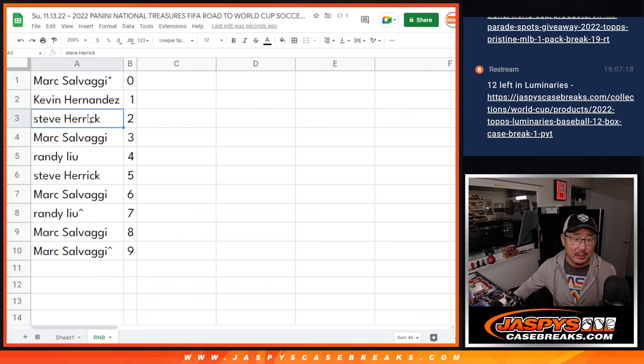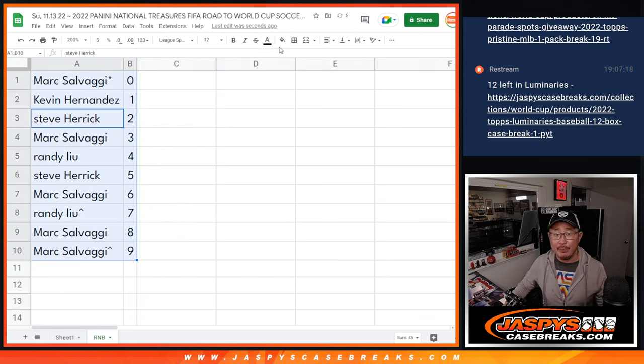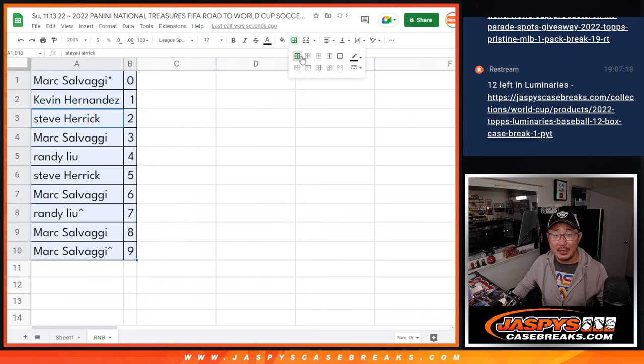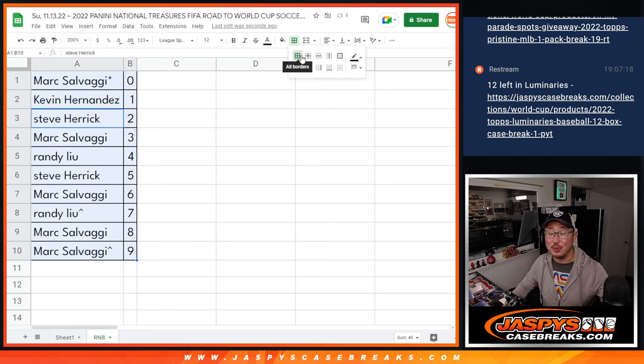Let's order these numerically. And coming up in the next video will be the break itself. We'll see you for that. Jaspi's casebreaks.com.